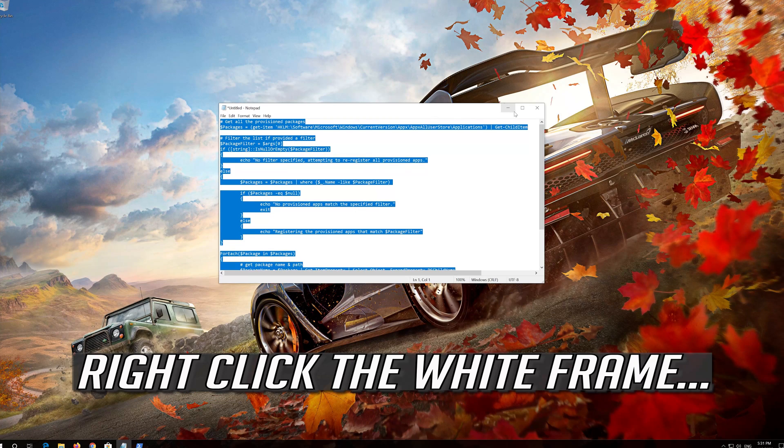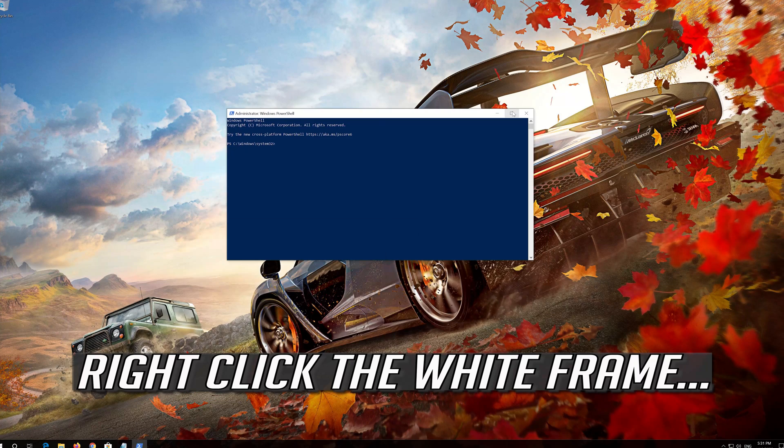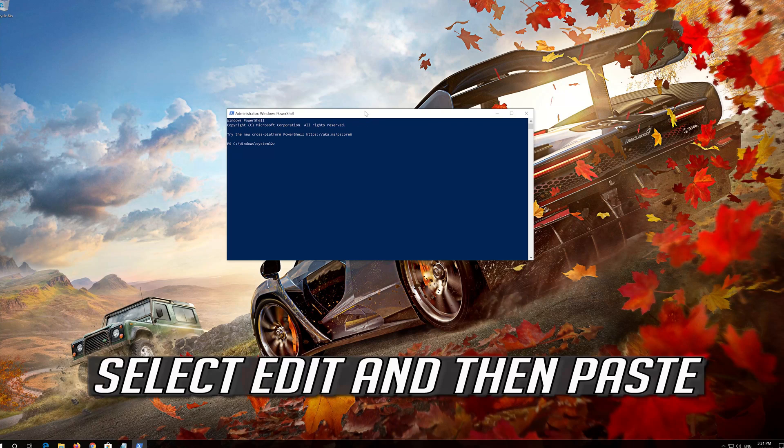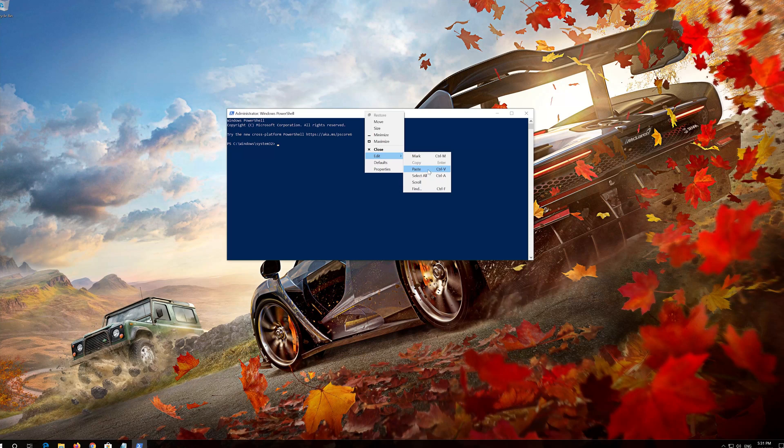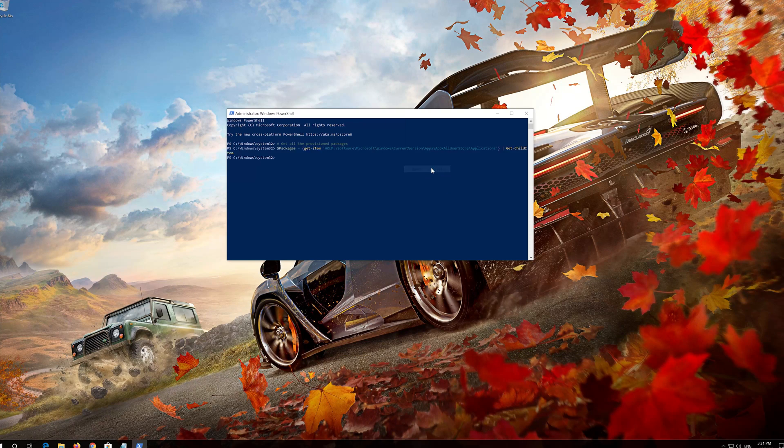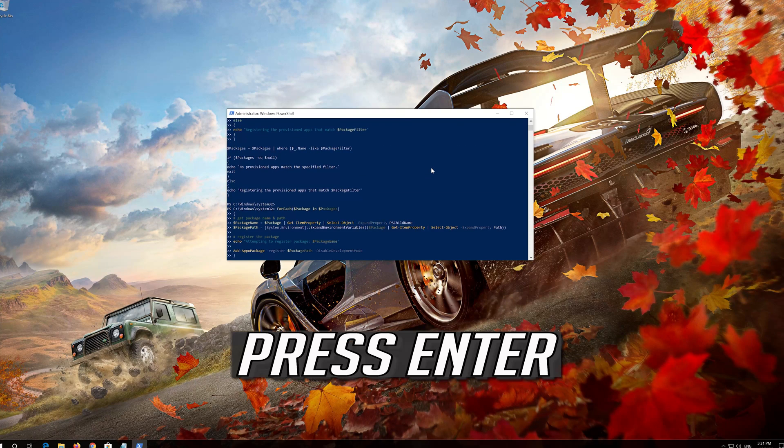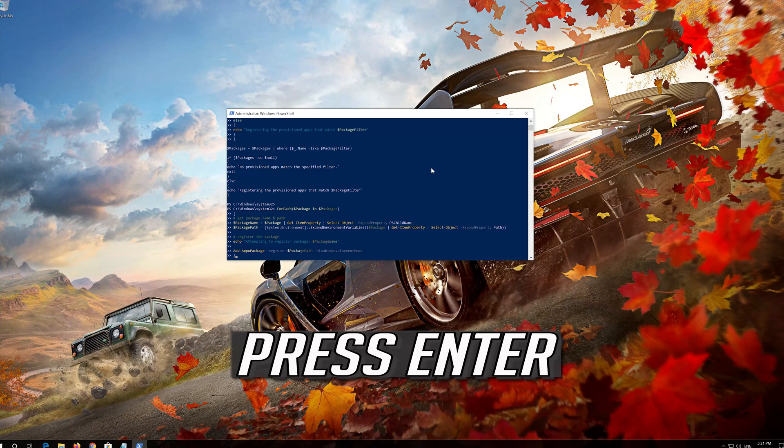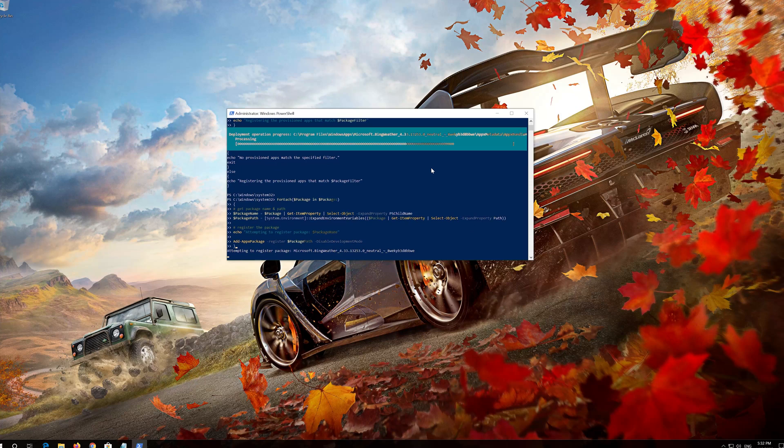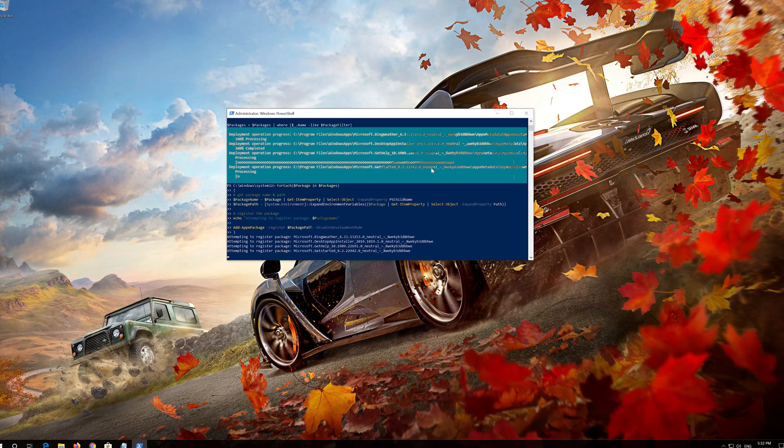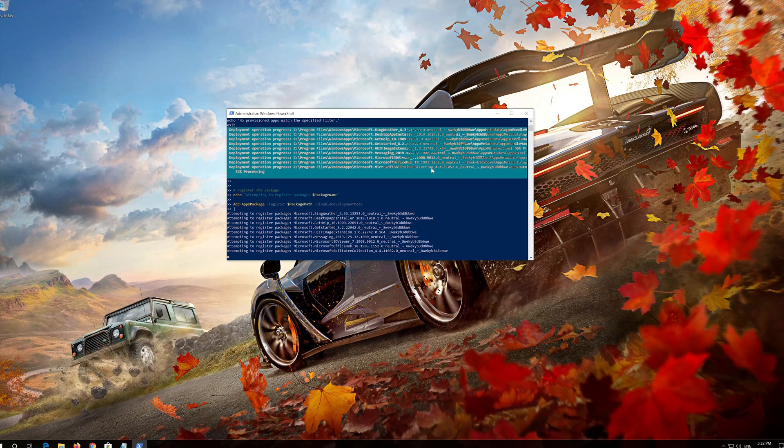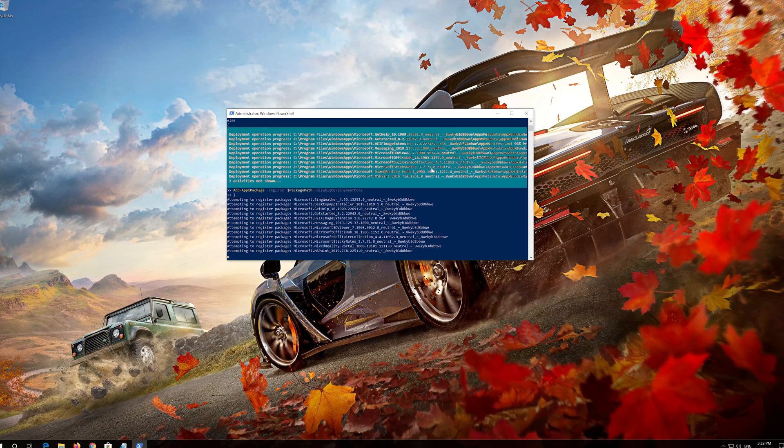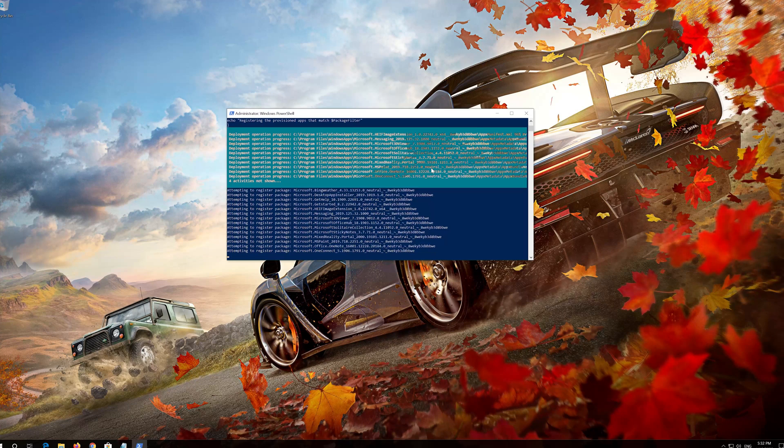Right click the white frame. Select Edit and then Paste. Press Enter. Press Enter. Press Enter.